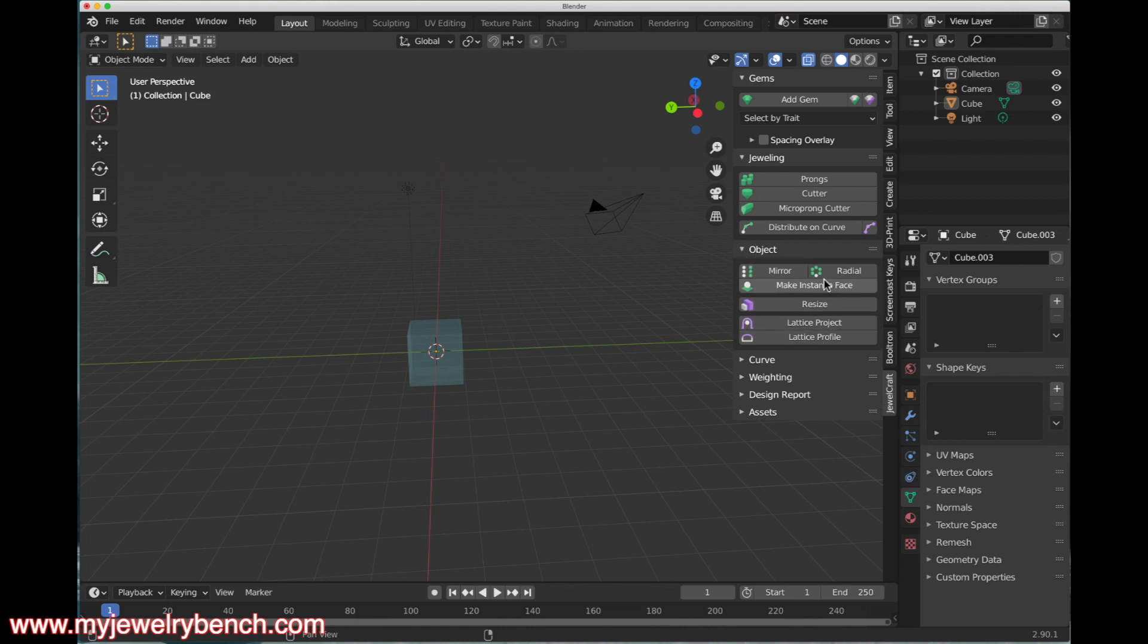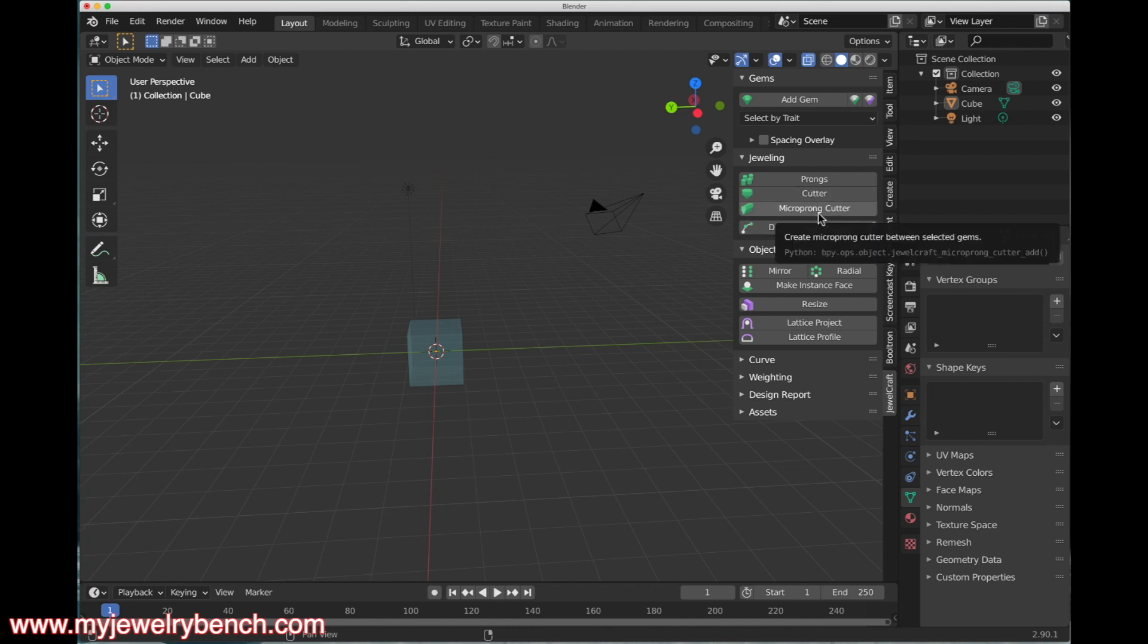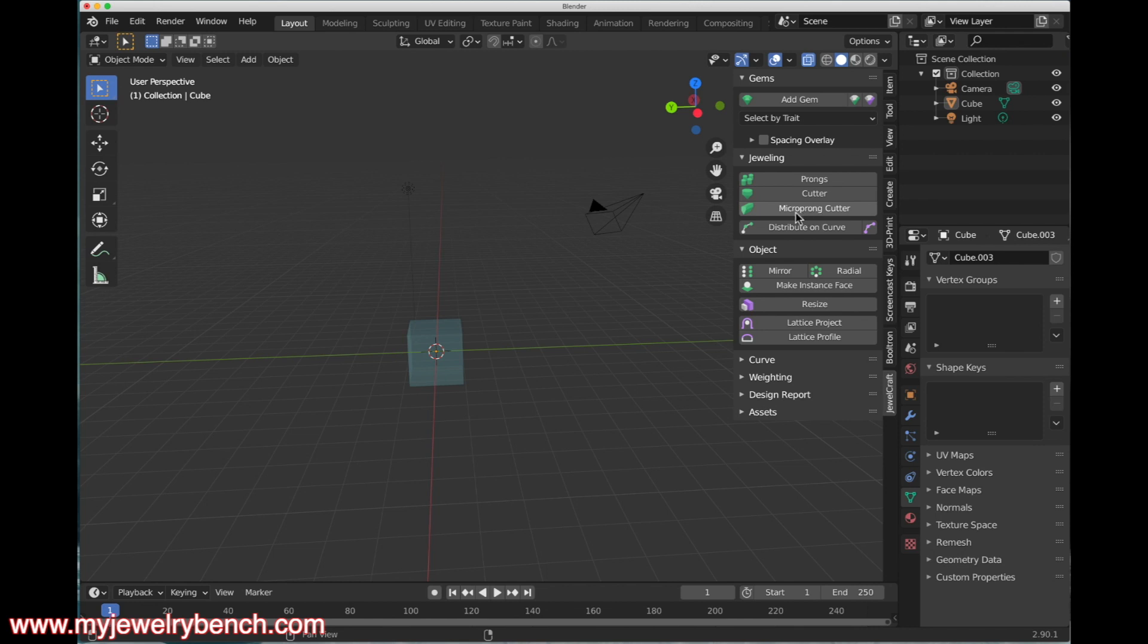Micro Cutters, or Micro Prong Cutter, is only available in Blender 2.9 and newer with this particular version of JewelCraft. It is not available for JewelCraft and Blender 2.8, so just keep that in mind.